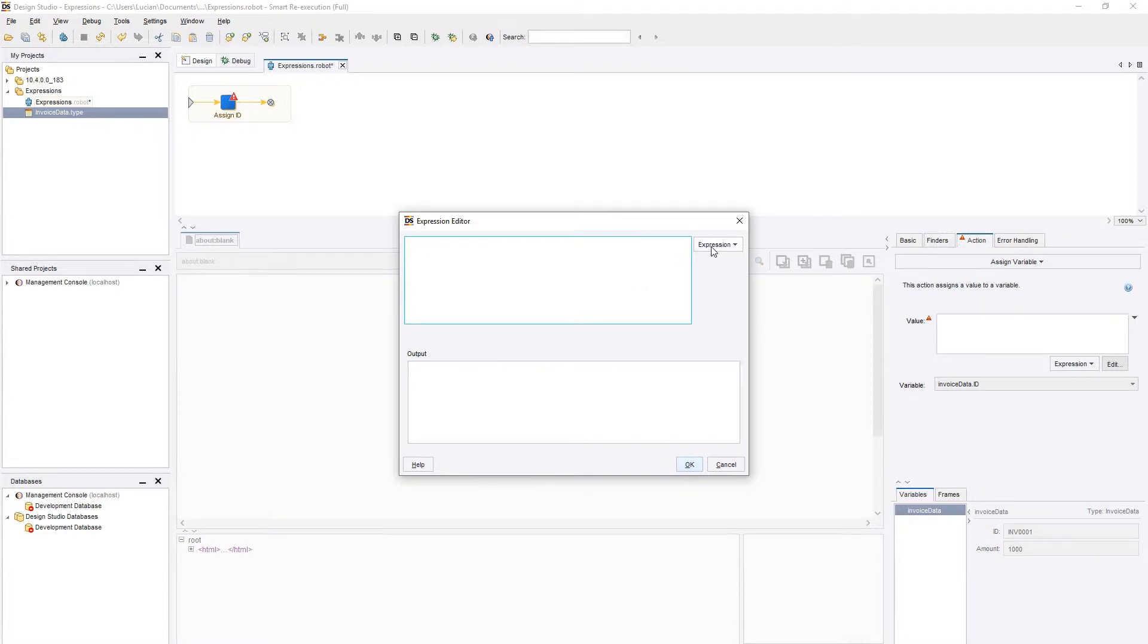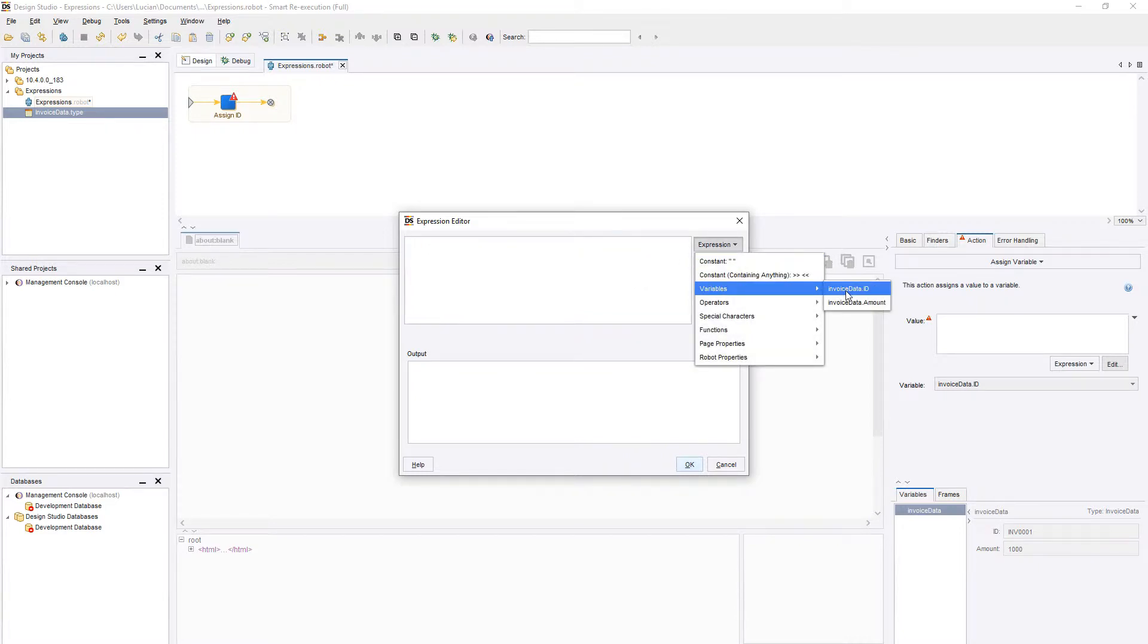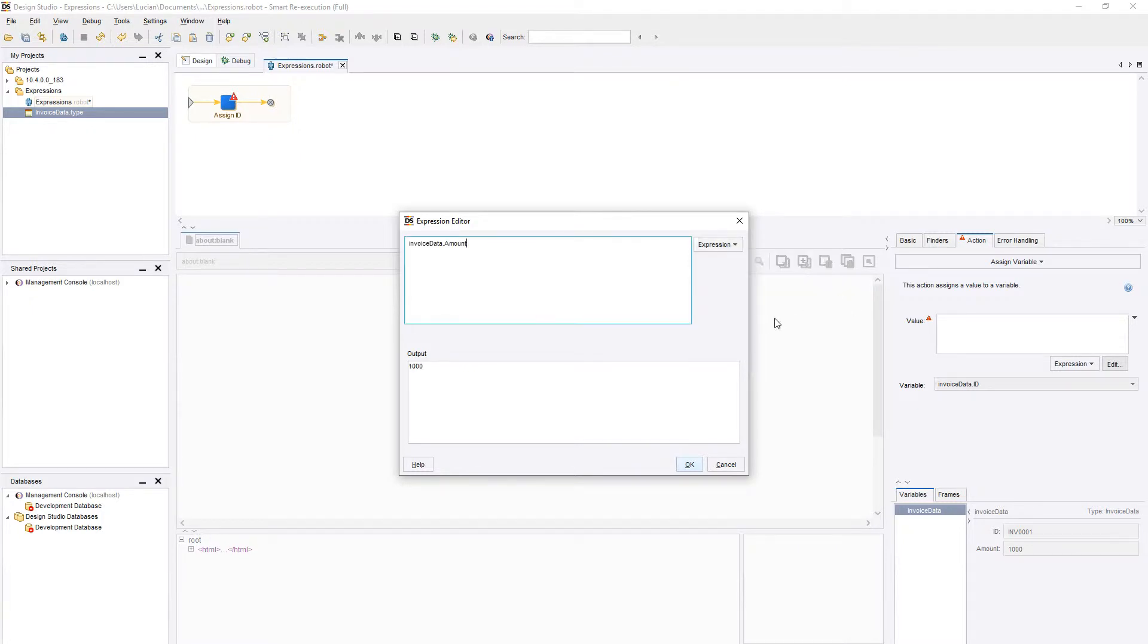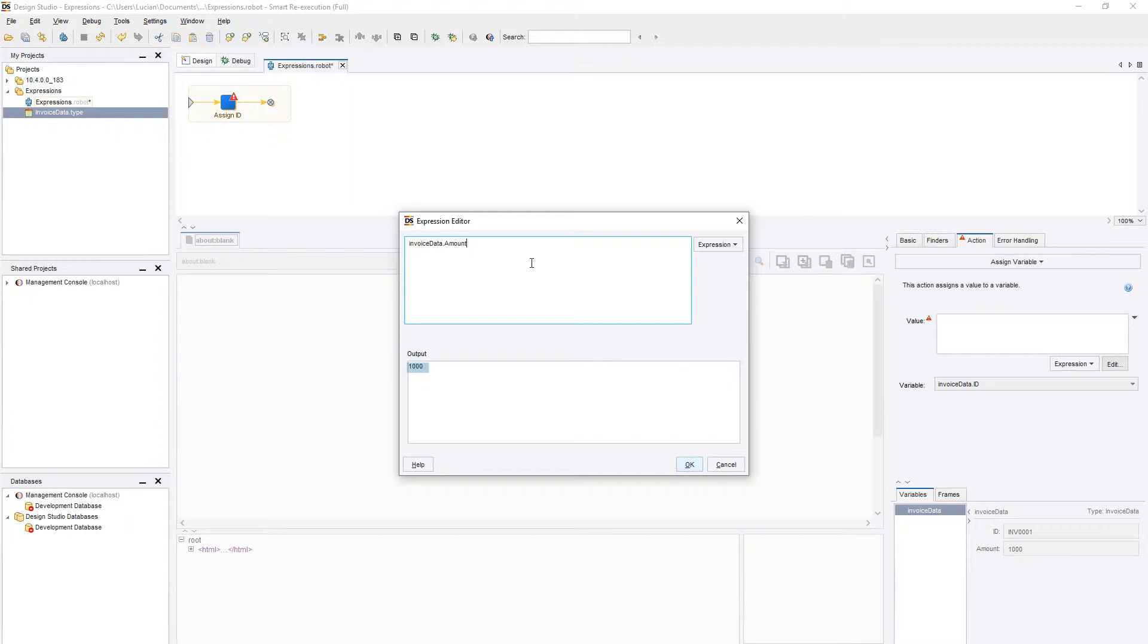We can use variables as part of our expressions by selecting them in the Variables drop-down, or by typing their name directly in the Editor. For example, we can select our Invoice Amount or ID, and we can see in the Output pane the value of our selected variable.